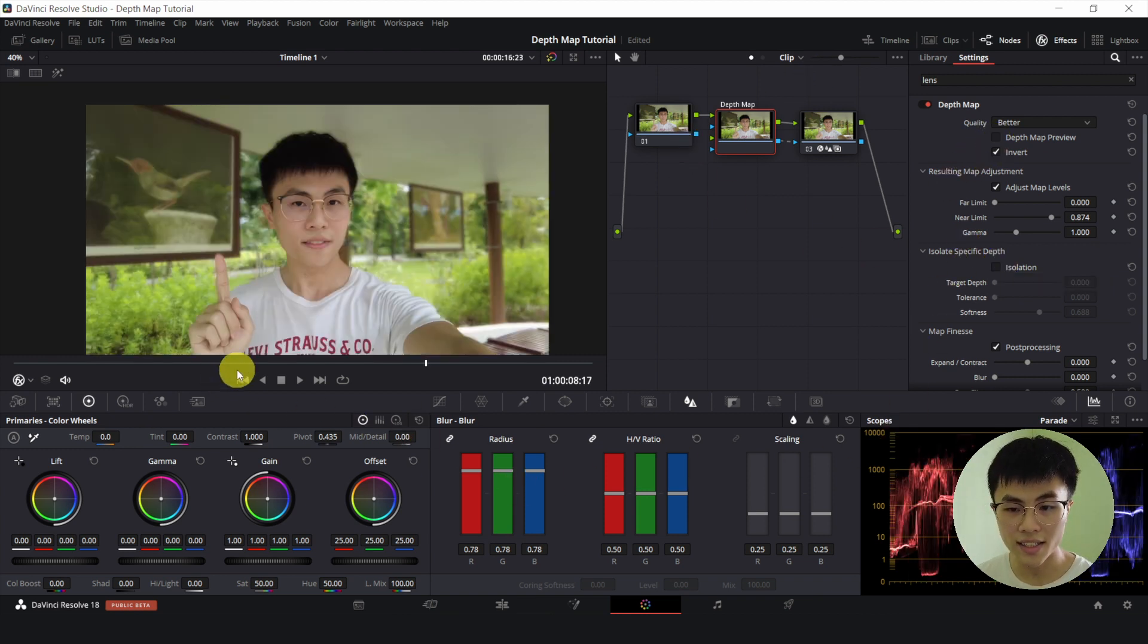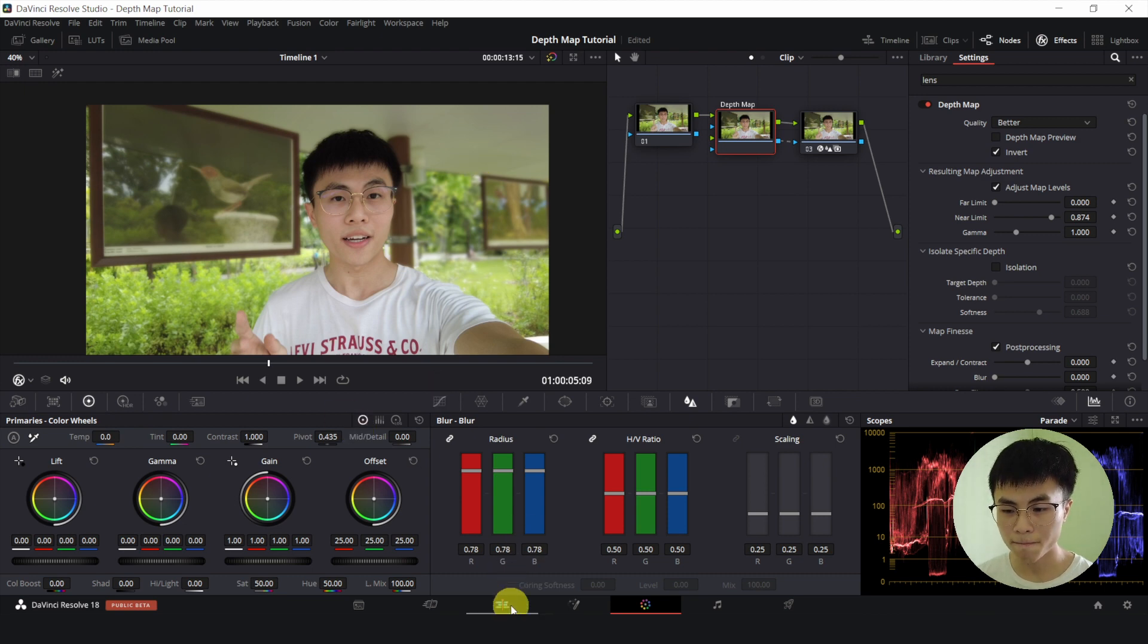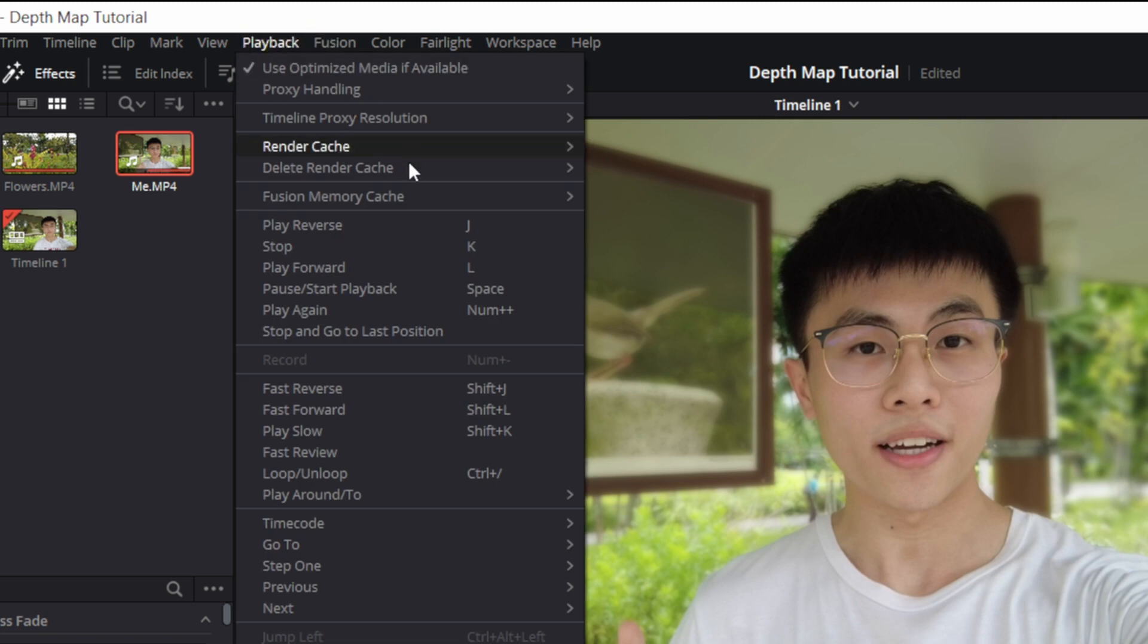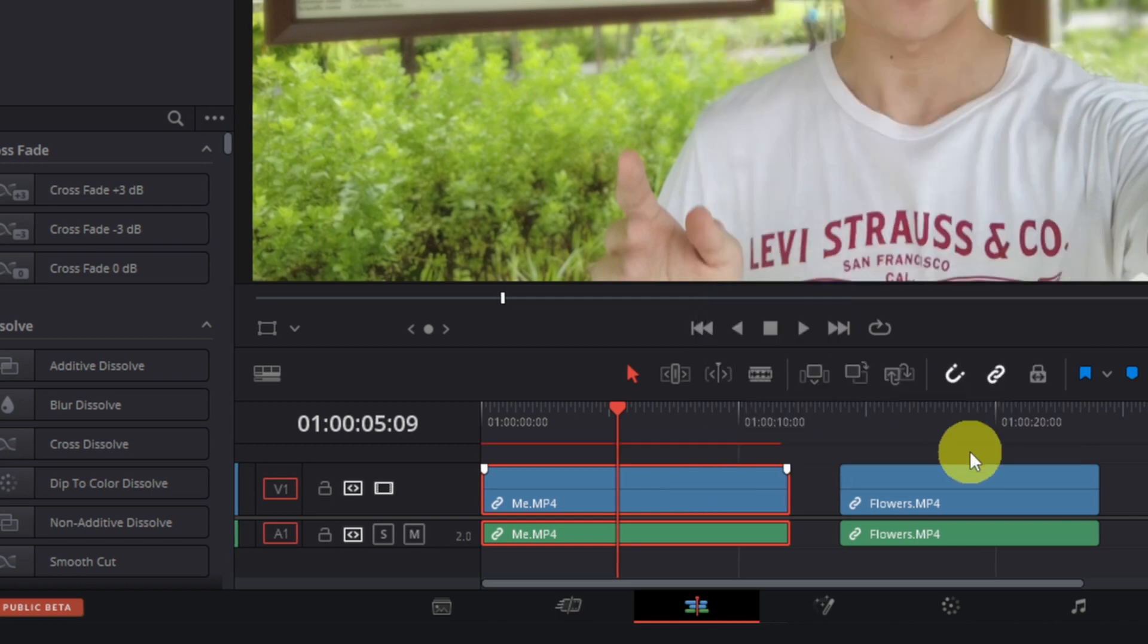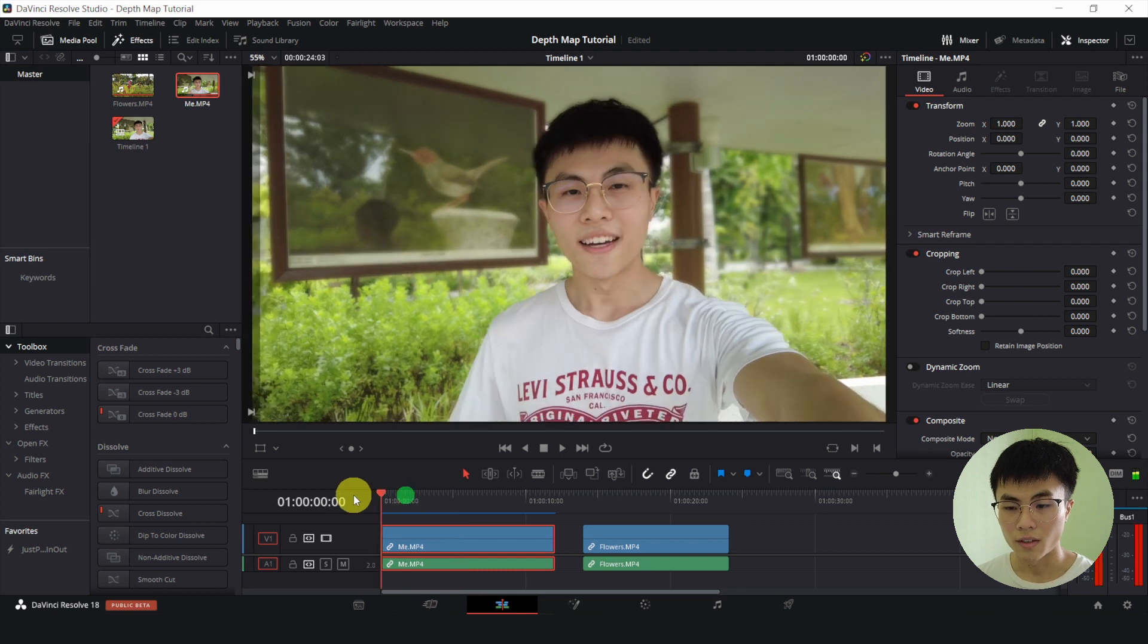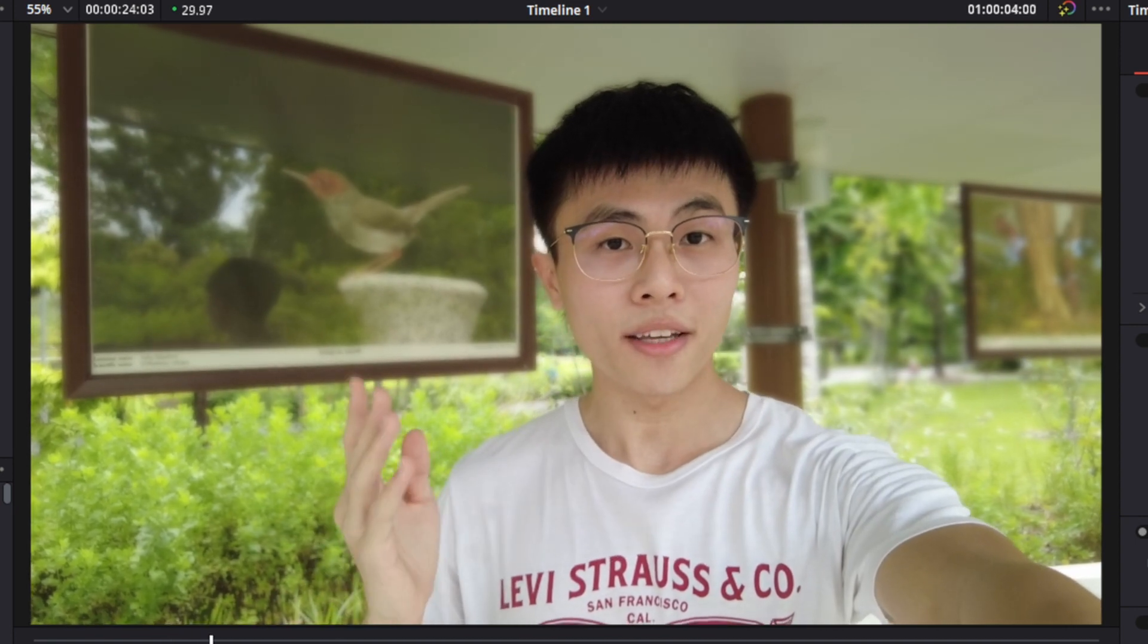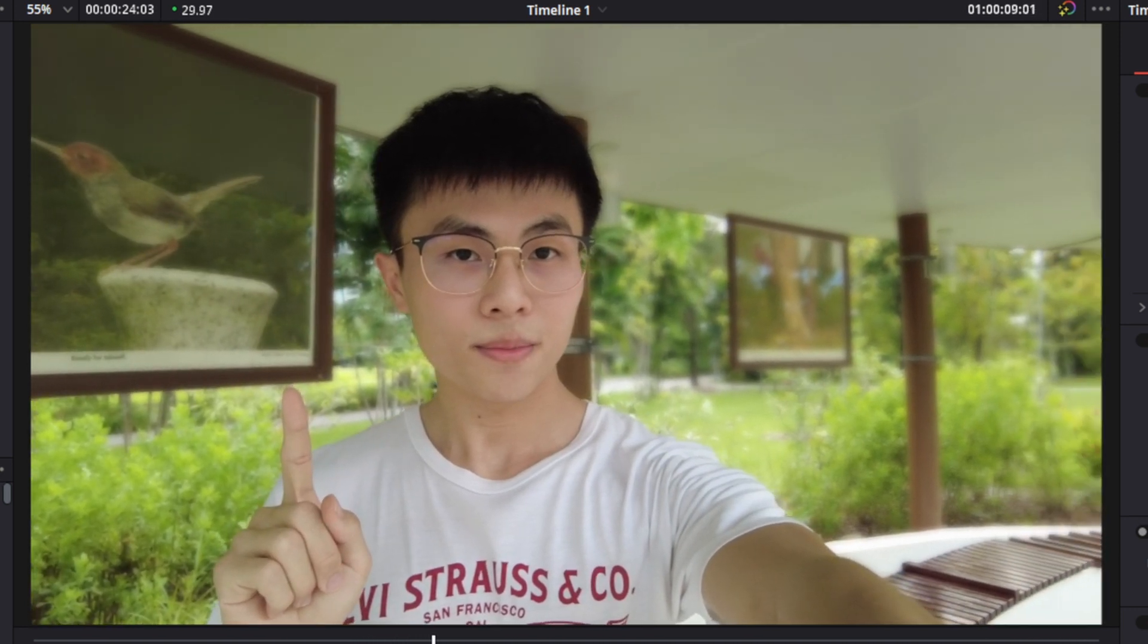So let me deselect this depth map preview. And currently, it is really laggy if I play it back. It is very slow. So to fix this, we can go to the edit page. And we will select playback. And under render cache, make sure user is selected. Then we will right click on the clip. And we will select render cache color output. And immediately, a red bar will appear above the clip that will turn blue in a few seconds. And once it's completely blue, it will playback without any lag. So we will wait. Alright, now it's completely blue. Let me play it back.